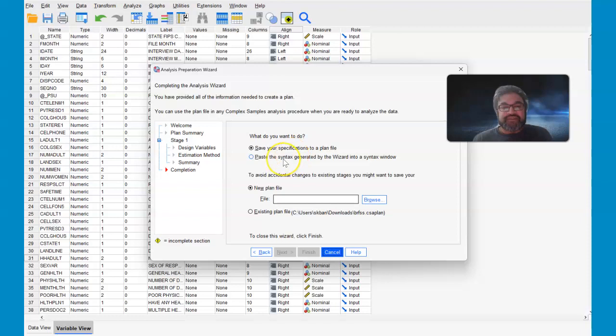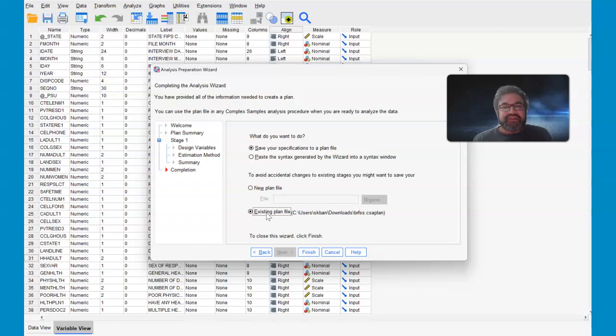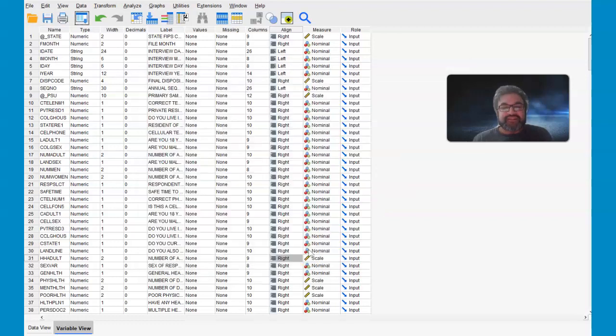Save your specifications to a plan file. No, that's not what you're looking for. Go all the way down and use the existing plan file. And then select finish.